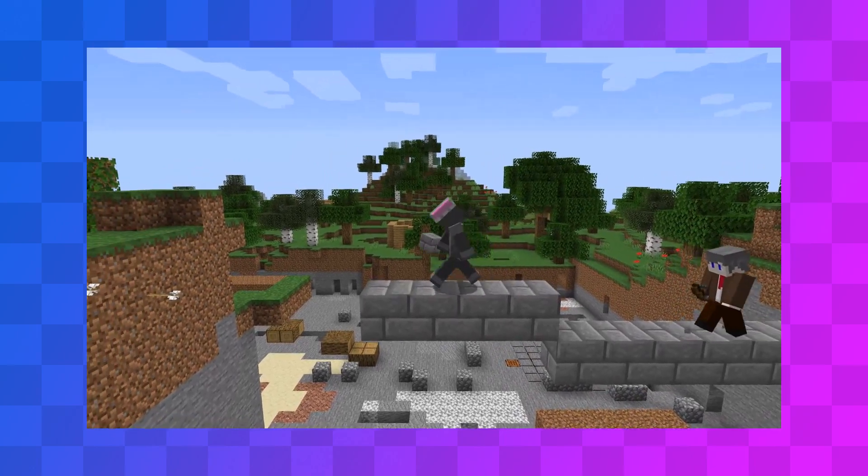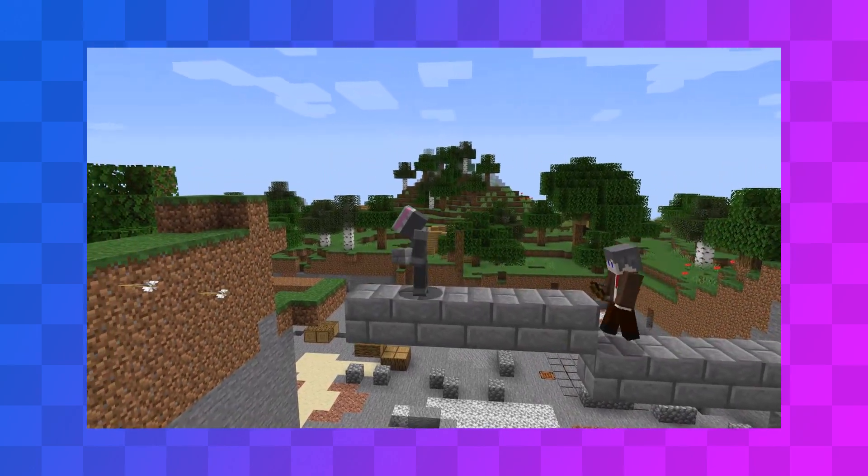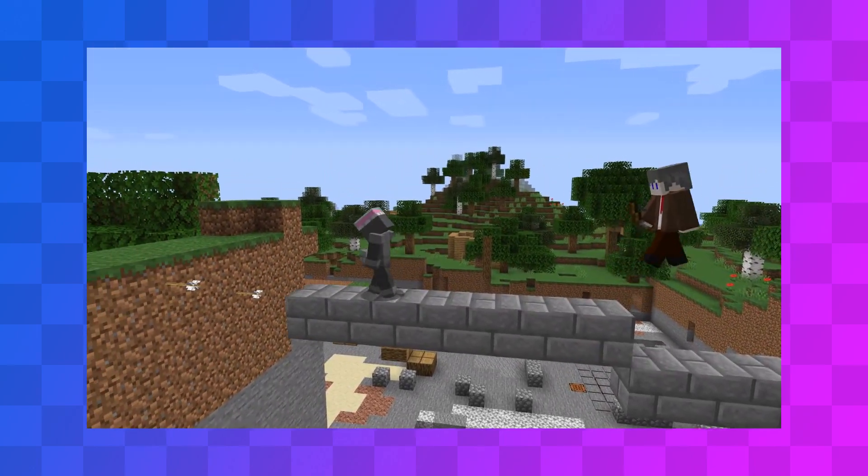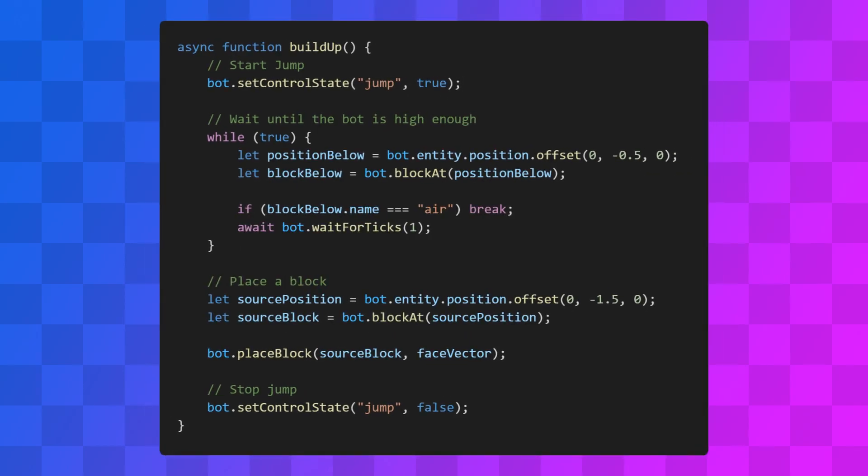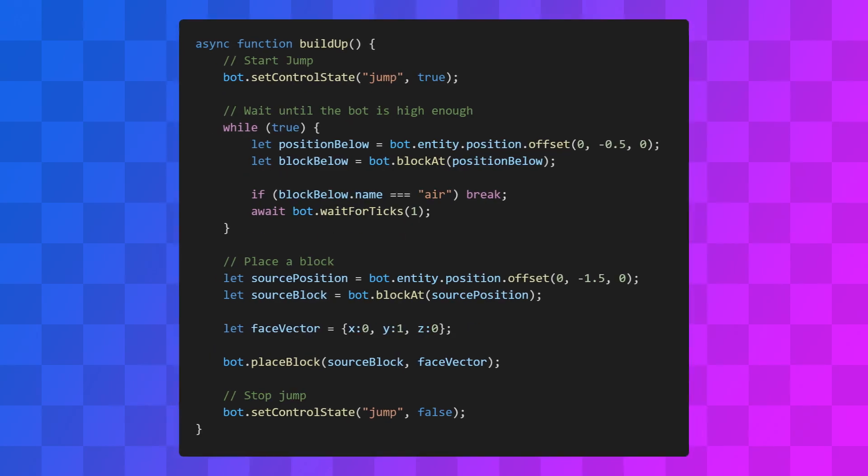Which is why you can't place a block in mid-air. The source block is the block we're placing off of, and the face vector is what face we're placing the new block on. In this case, we want the source block to be the block two spaces down from where our bot's feet are, and we want to place the block on top of it. So our face vector should look like this.